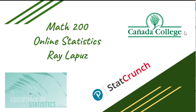Hello and welcome to Math 200 online statistics at Kenyatta College. My name is Ray Lapuz.